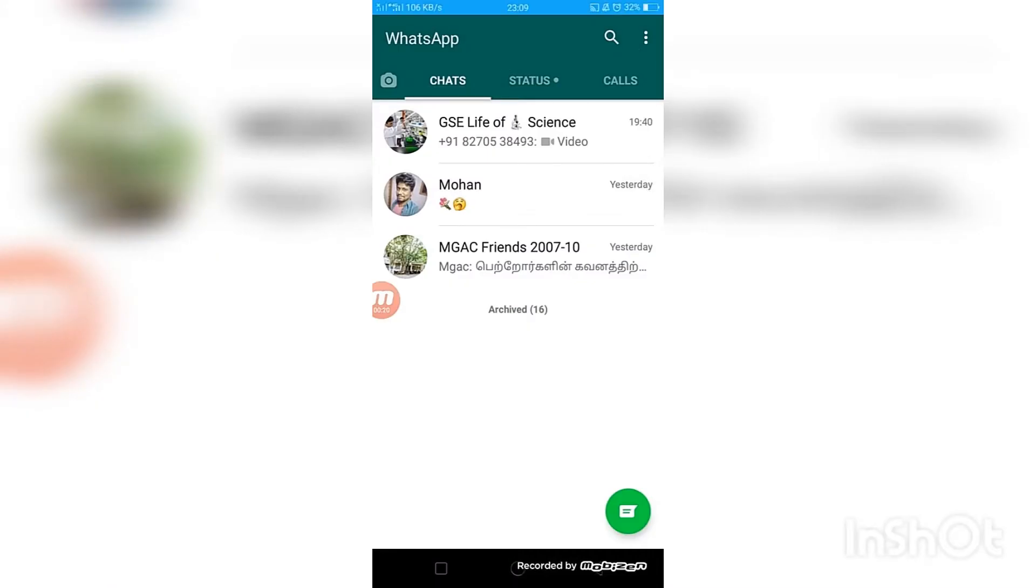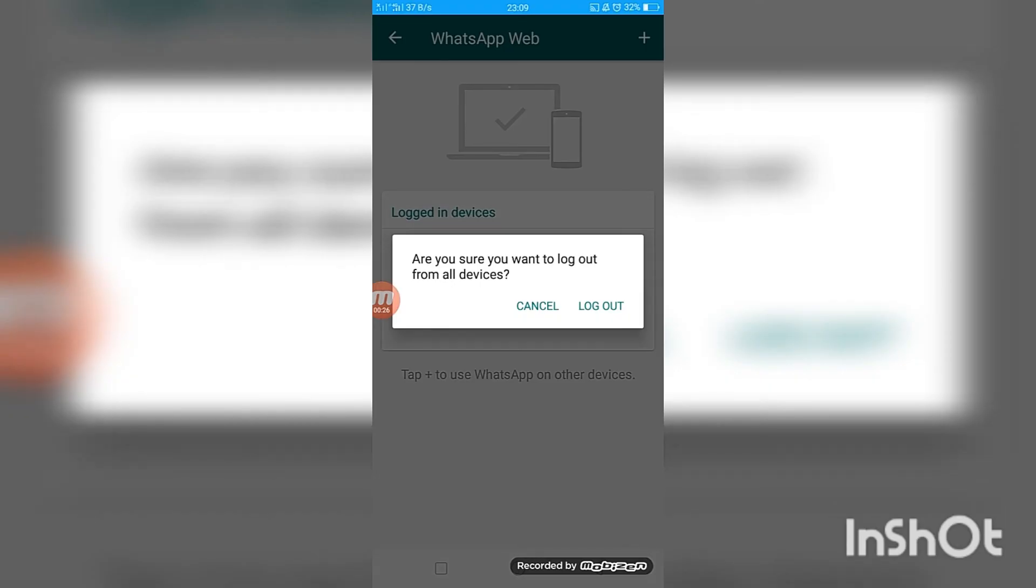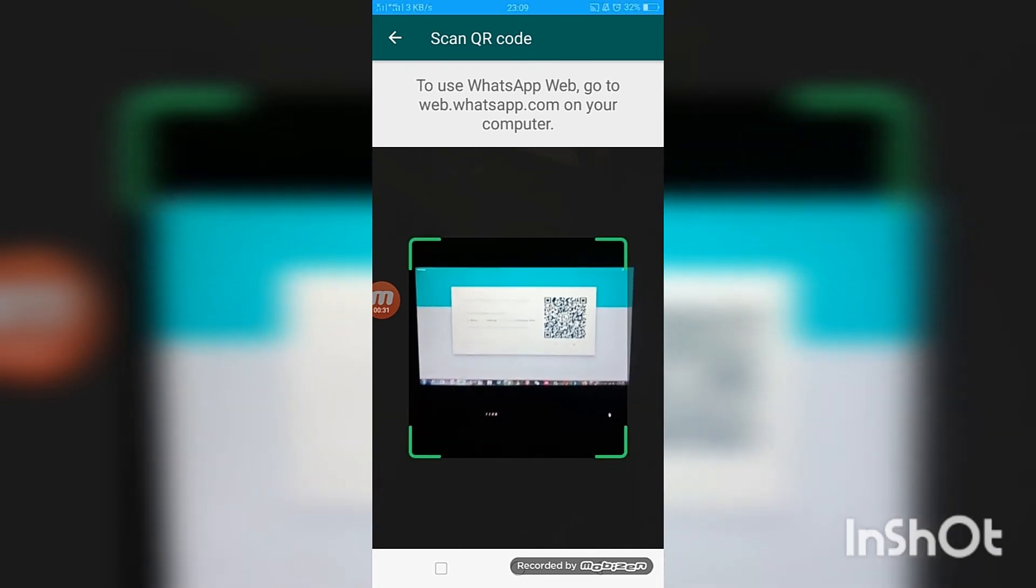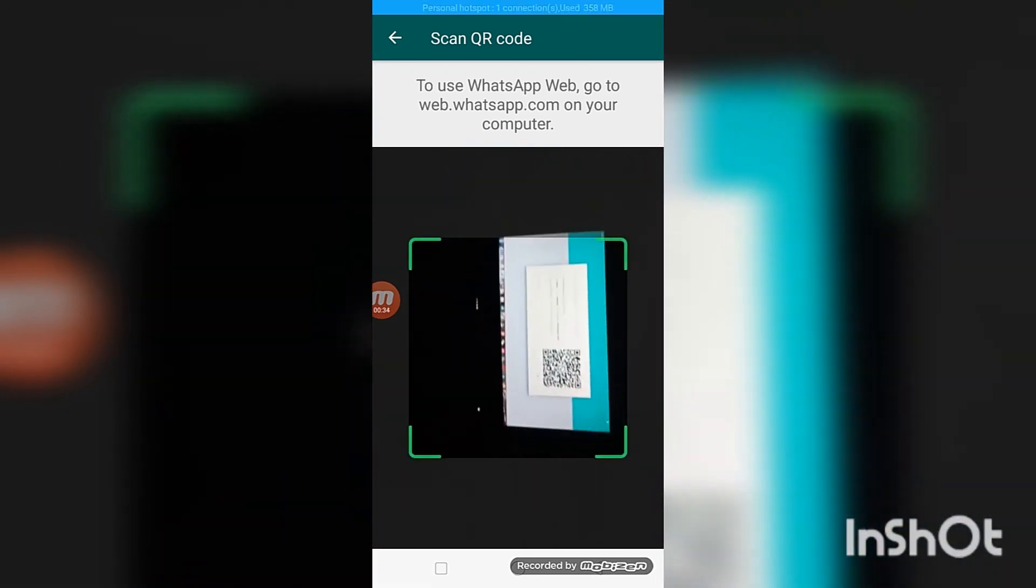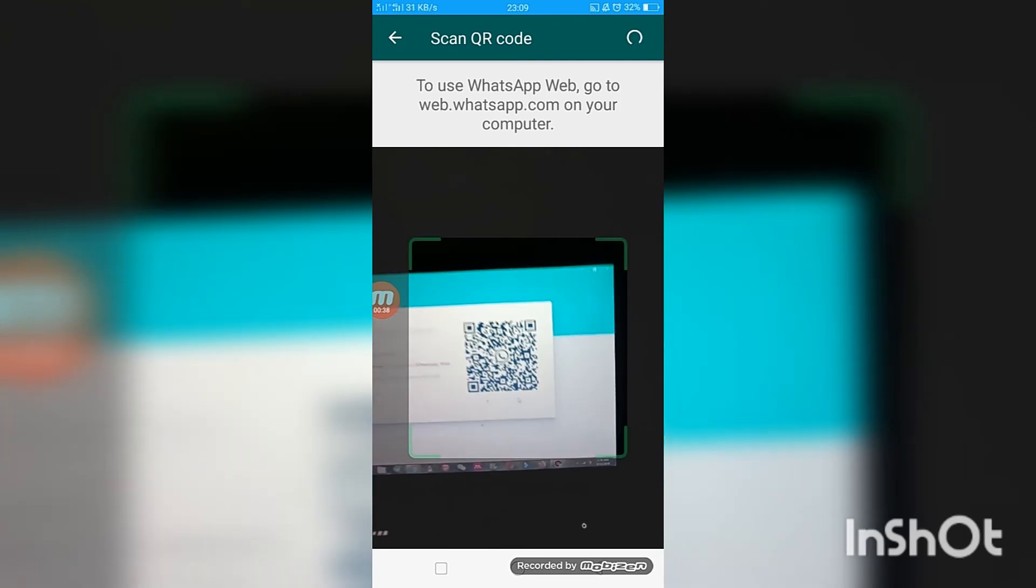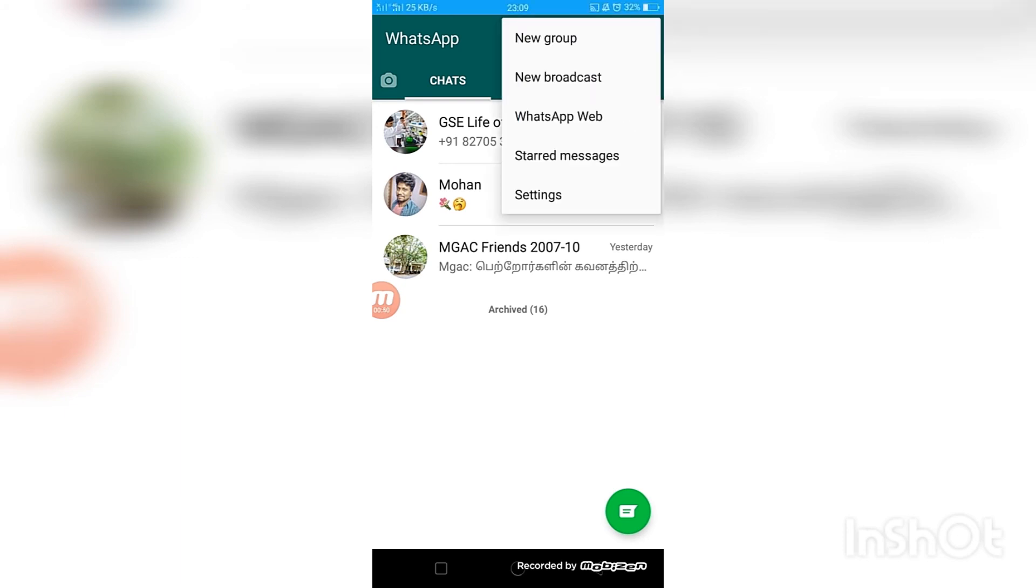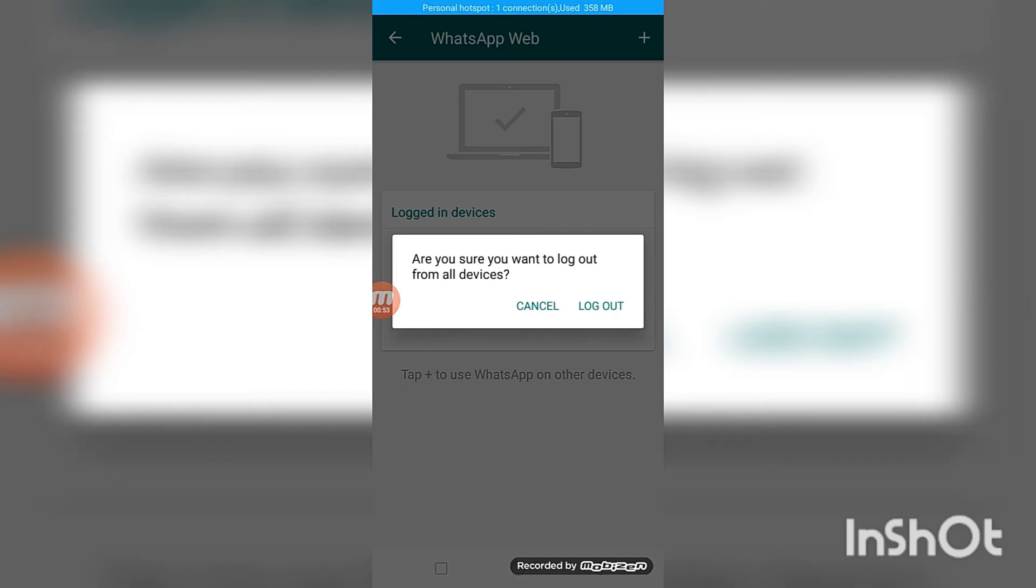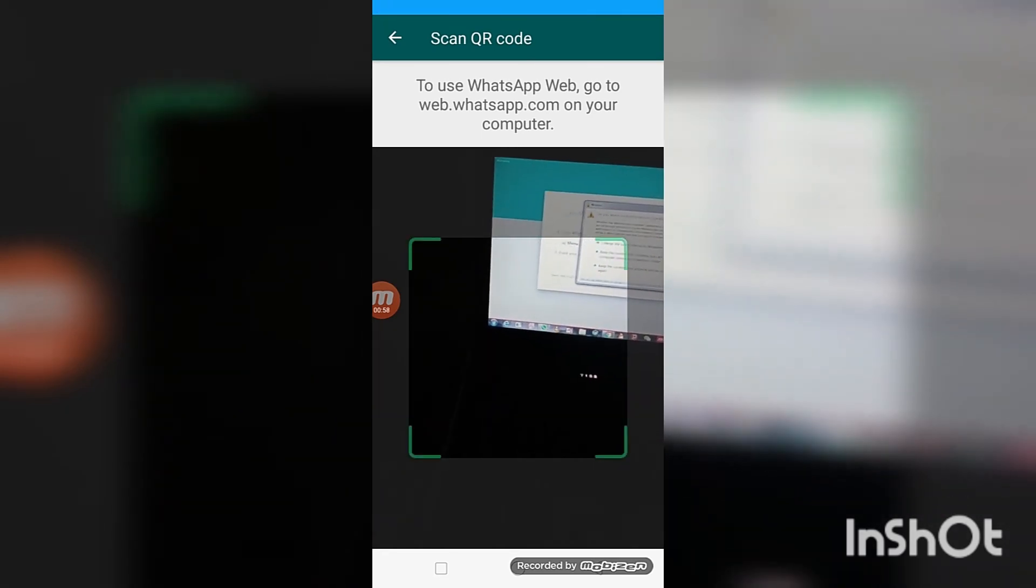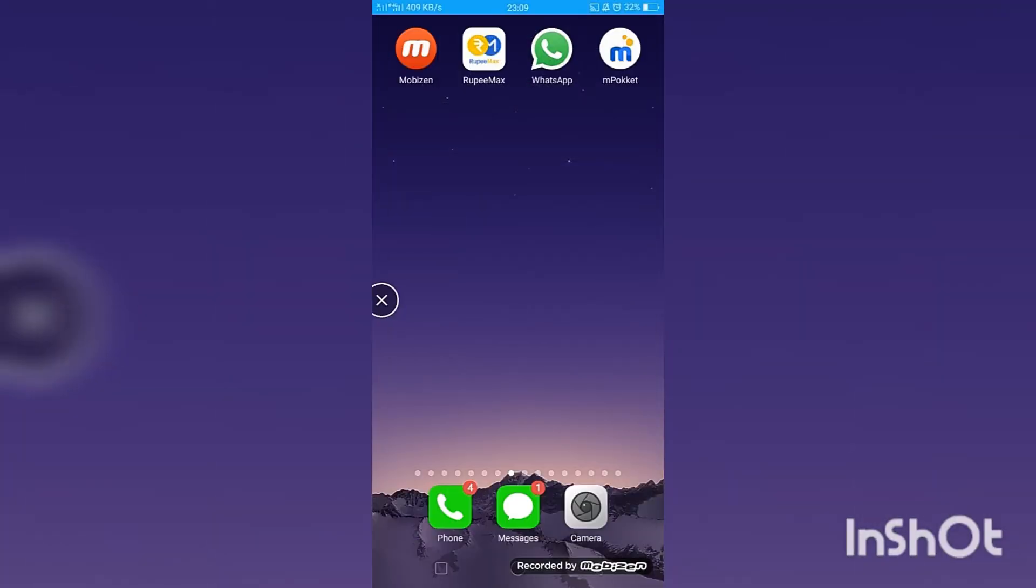When you find the WhatsApp icon on your laptop, just click the icon. Then you will be seeing the WhatsApp barcode. Scan it through your mobile and then you will be seeing the message on your laptop friends, and this is it.